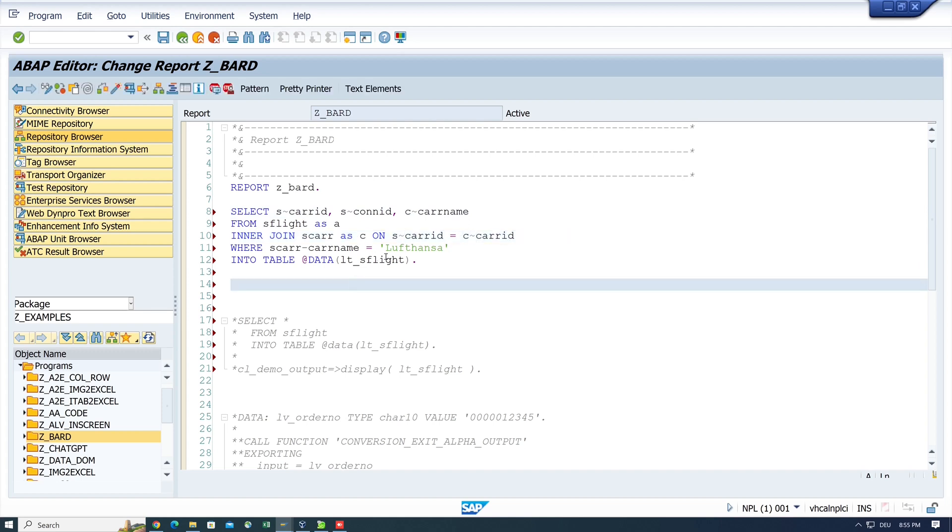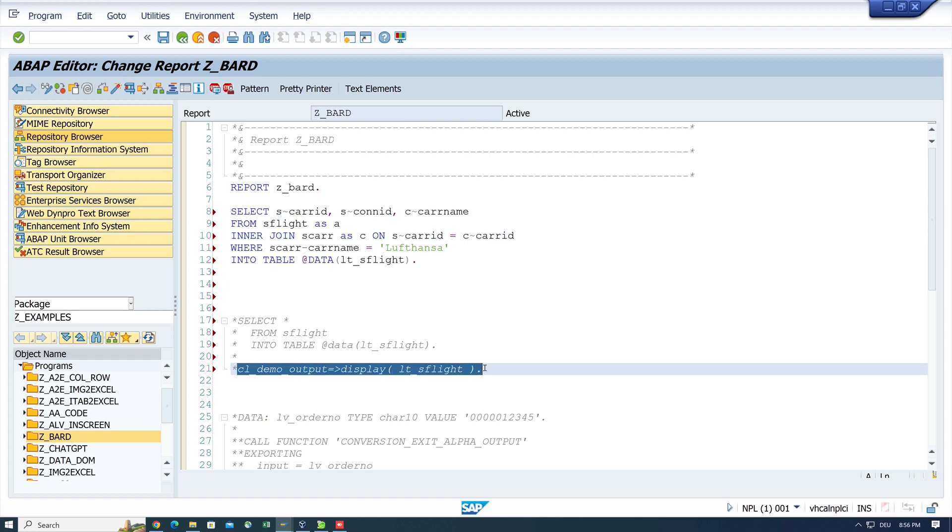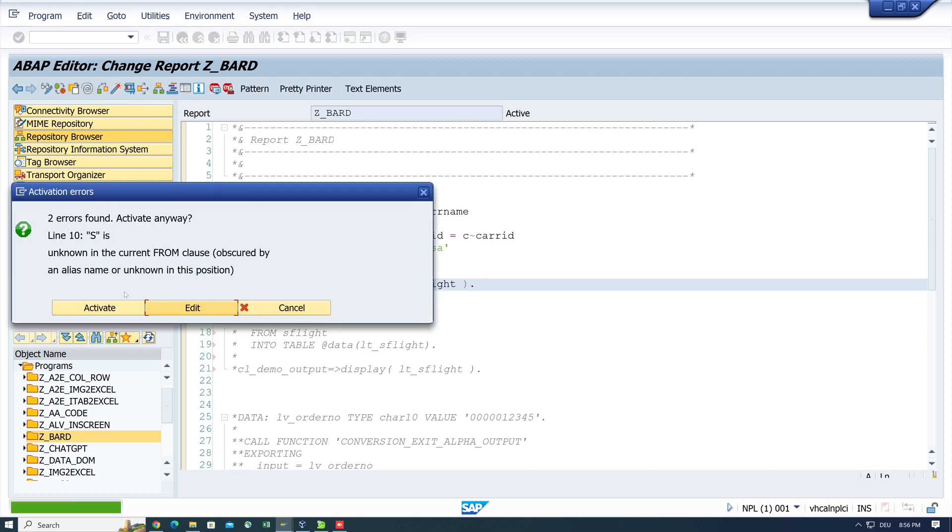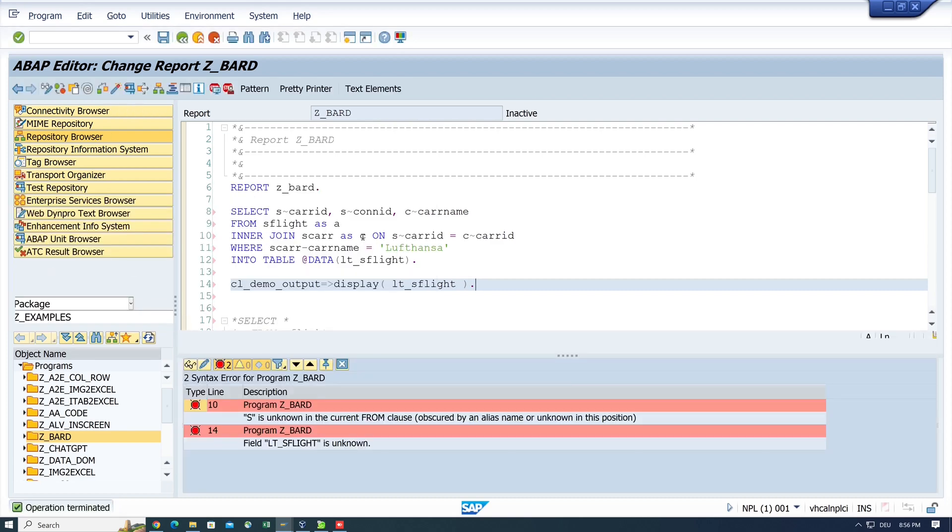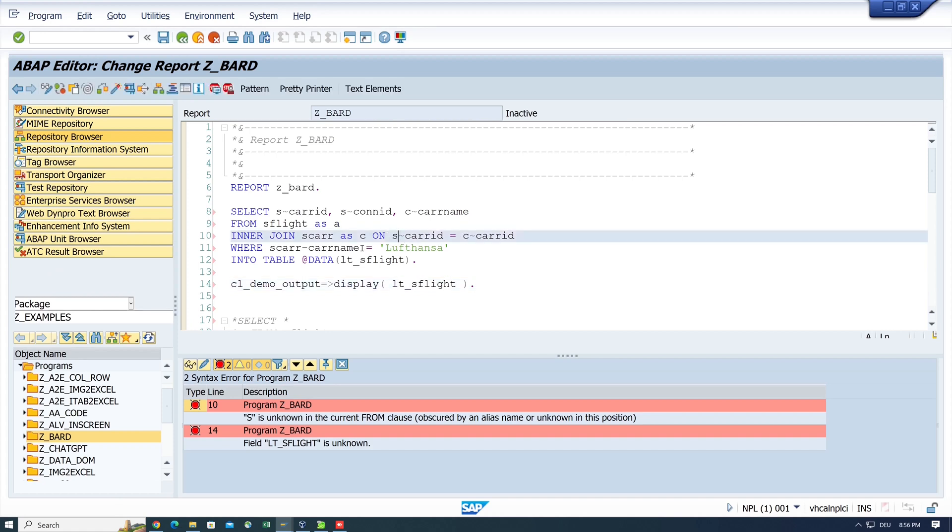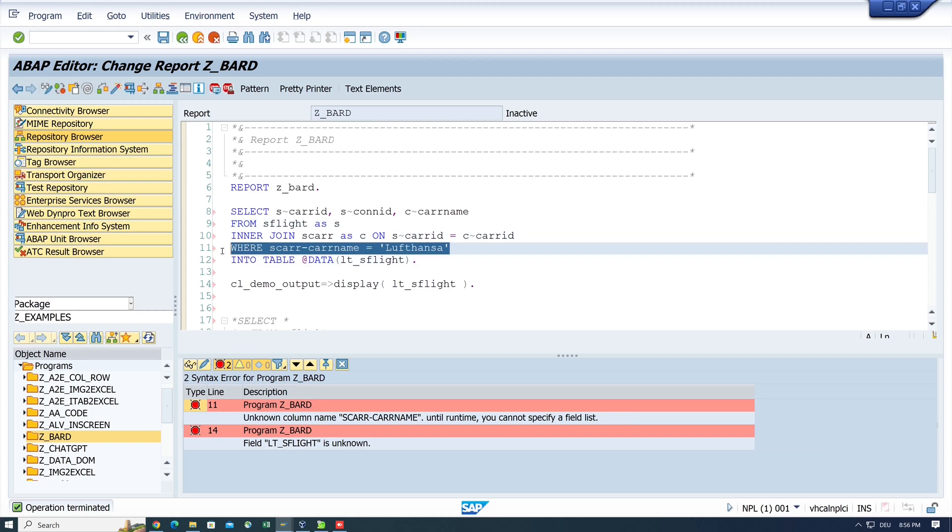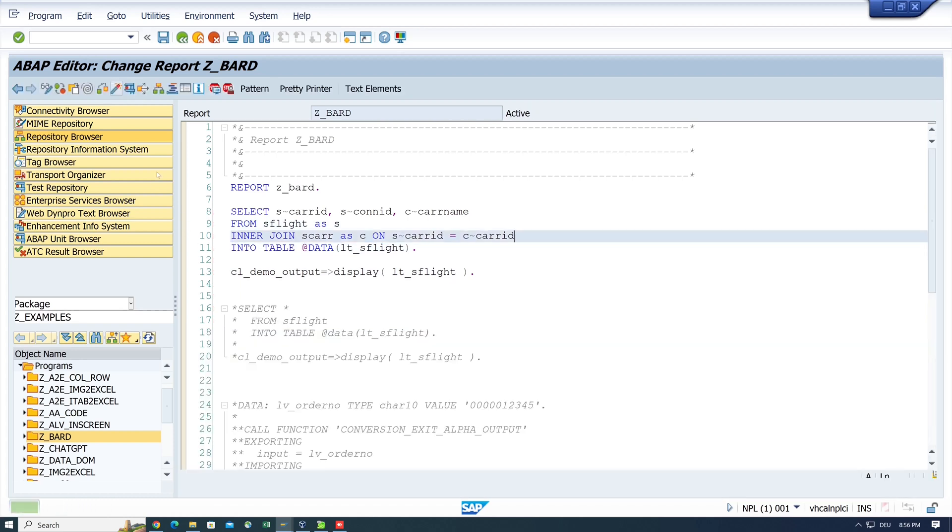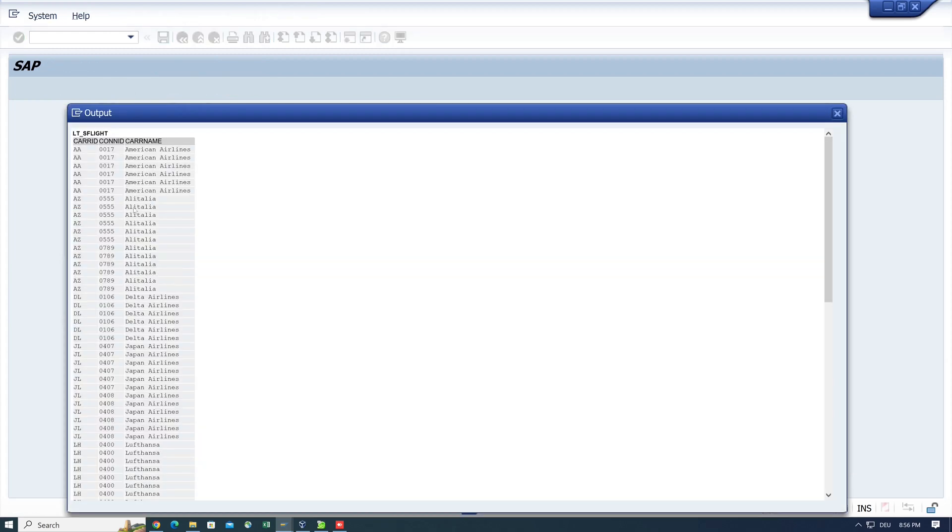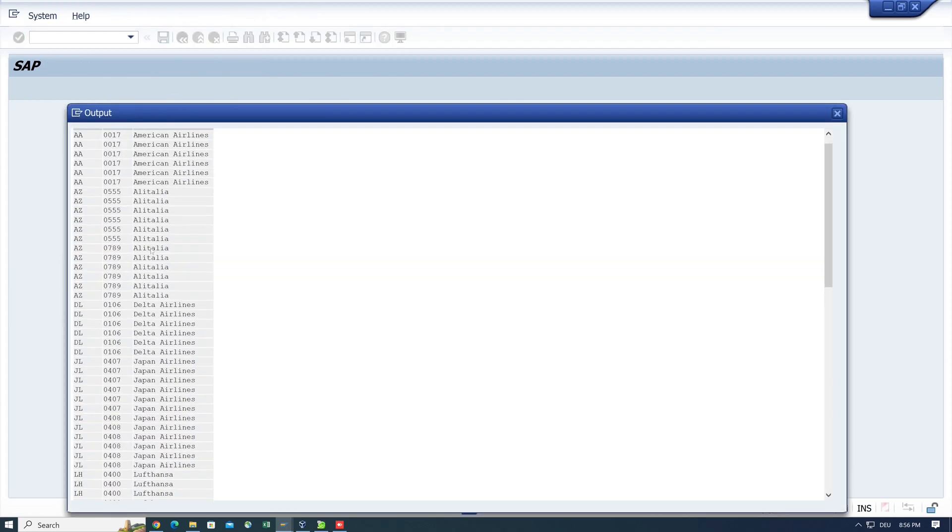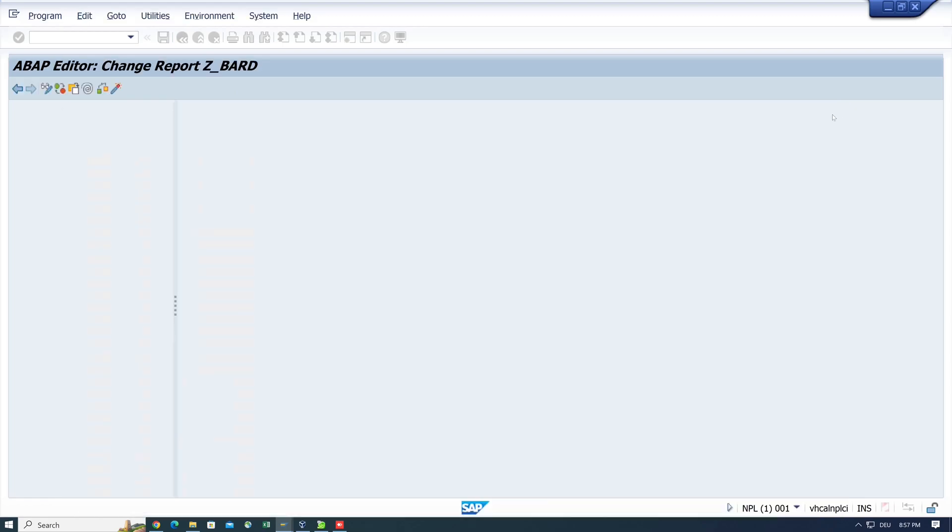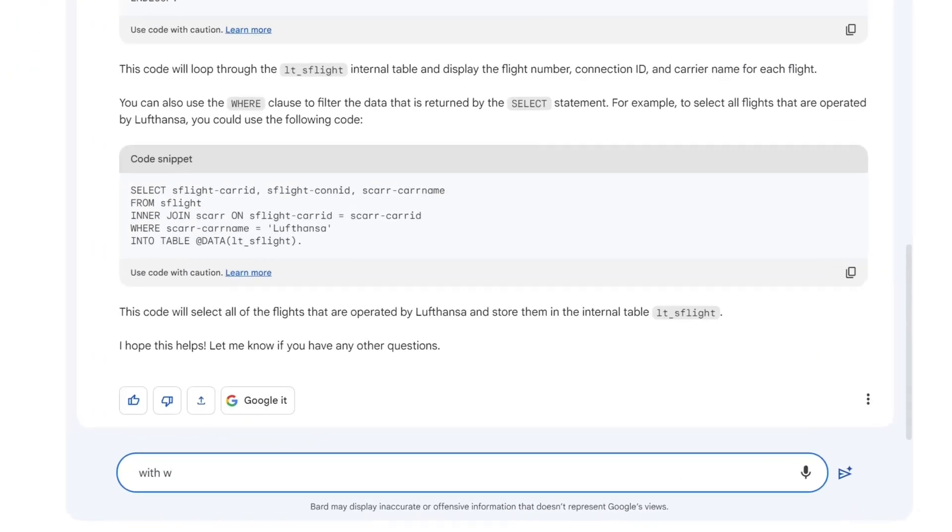Also in the join statement. And after that, we want to display the internal table LTS_FLIGHT. So let's activate the code. OK, there's an error. OK, I see the alias should be an S and not an A. So let's change this. And I delete the work clause as well. Activate and run. And OK, we see here the join data from carrier table and SFLIGHT table.